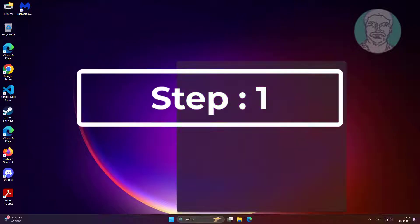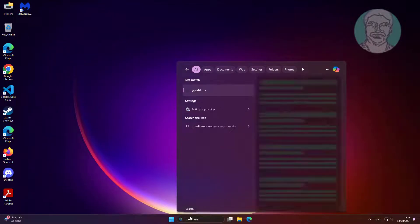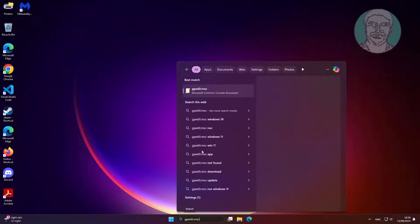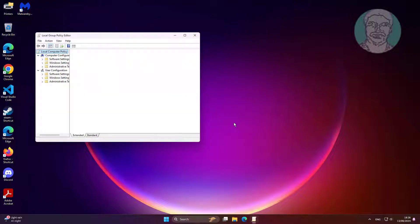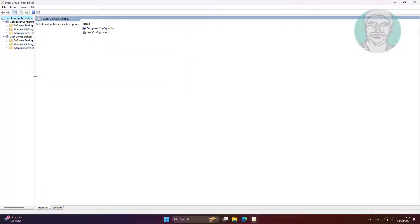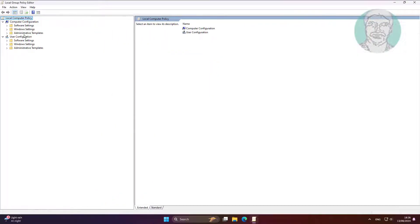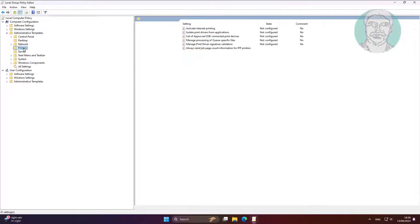First step: type gpedit.msc in the Windows search bar and click gpedit.msc. Then click and expand Administrative Templates, then click Printers.